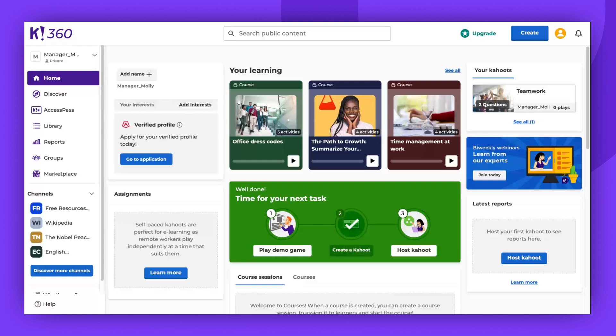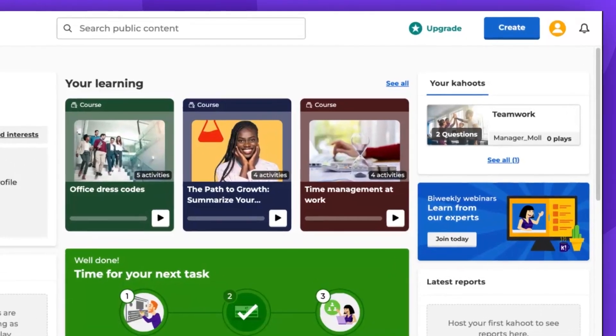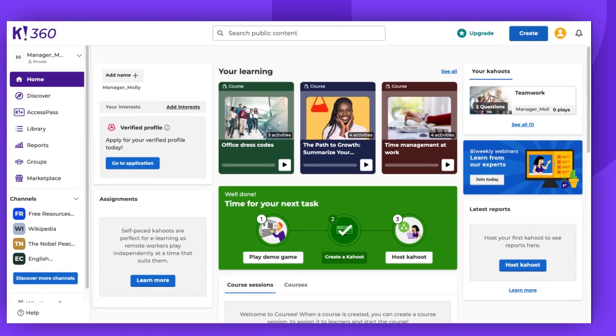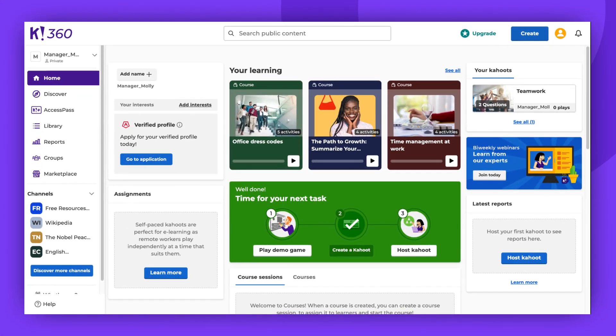Hello! Today we're going to demonstrate how to add and import slides to your Kahoot. To create a new presentation, navigate to the top right corner of the starting page and click on Create.